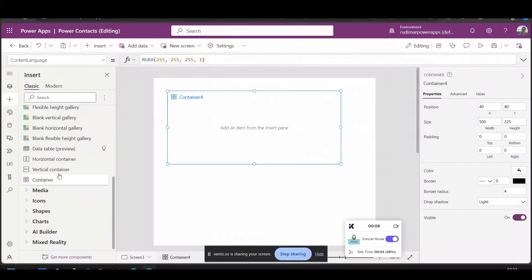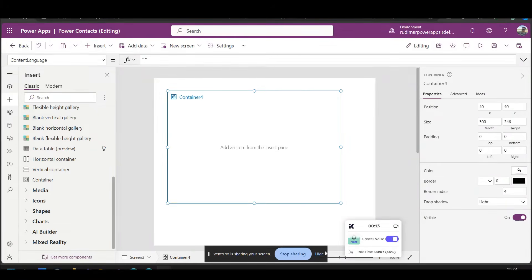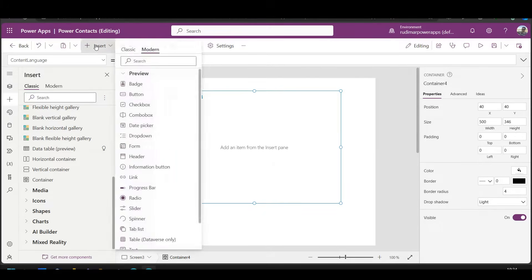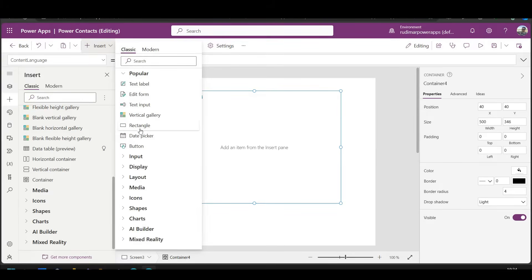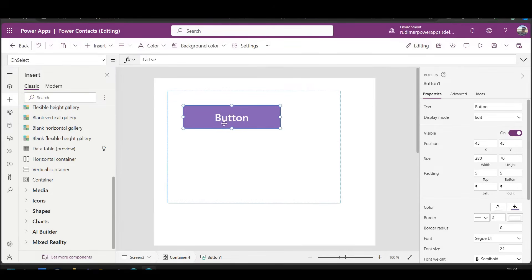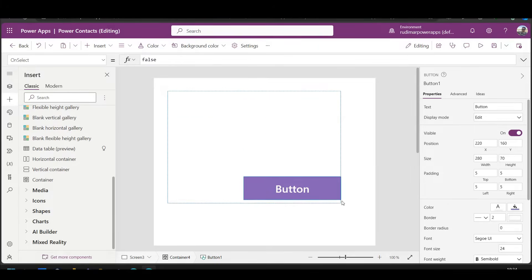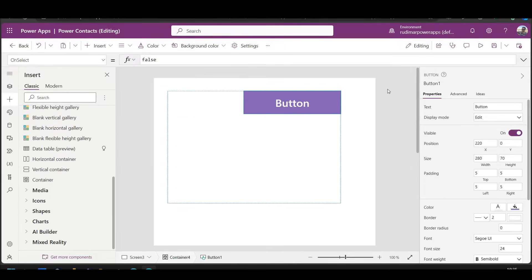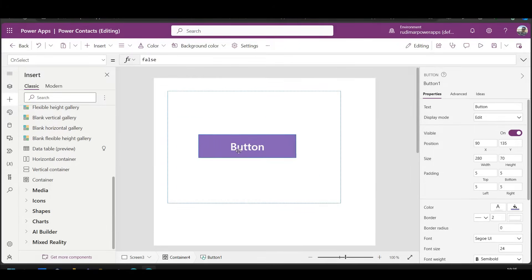Once I click on it, a container will appear on the screen. With this container selected, I can then add other controls inside it. So if I go to insert and click on button, I will have a button inside this container. Notice that I cannot drag the button outside the borders of the container.